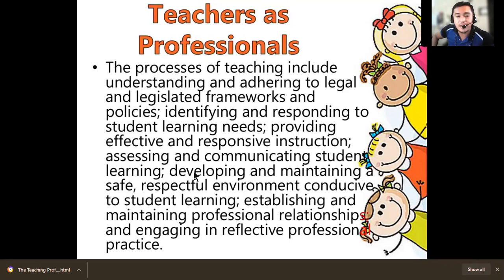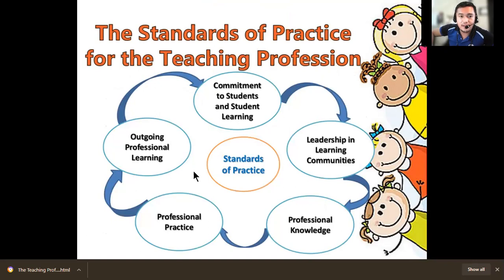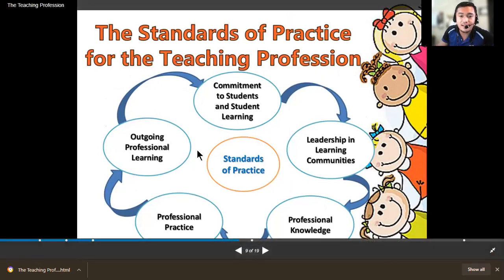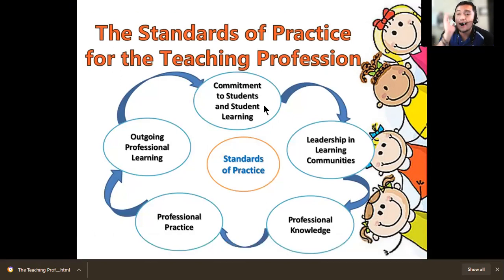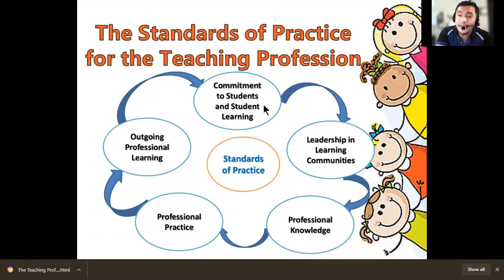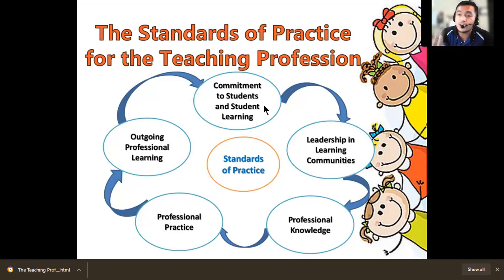Establishing and maintaining professional relationships and engaging in reflective professional practice. We have the standards of practice for the teaching profession. First is commitment to students and student learning — as you teach, you need to be committed because that is your core objective: to give service to students in teaching and let them learn. If your students are learning, your teaching is effective and you achieve your goal as a teacher.